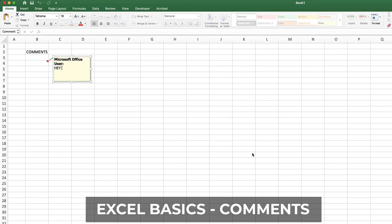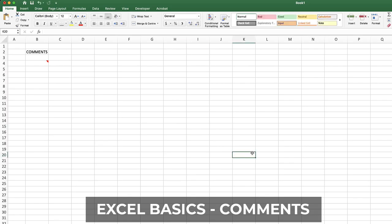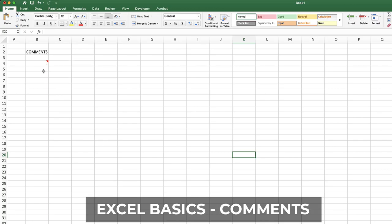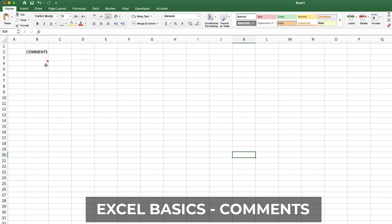Hey nav map videos is the best channel. Alright, that's it. You see this red arrow, a red ribbon kind of thing in the top right corner? If you just hover over it, you can see it.